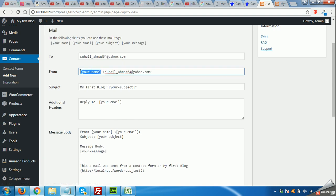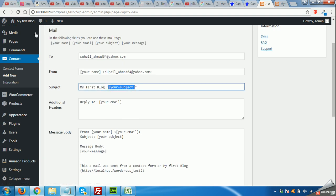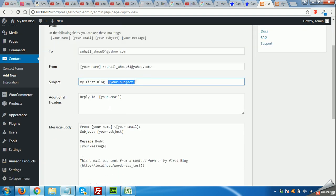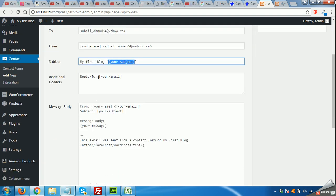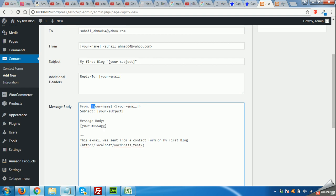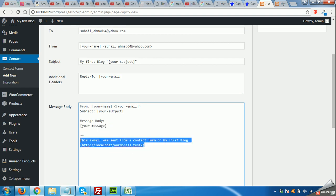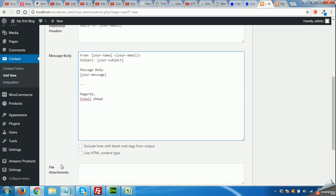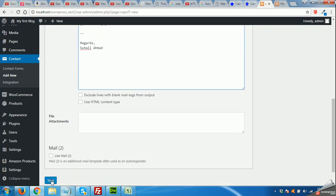Here you can remove this static text and change it to anything you want. Save the button.